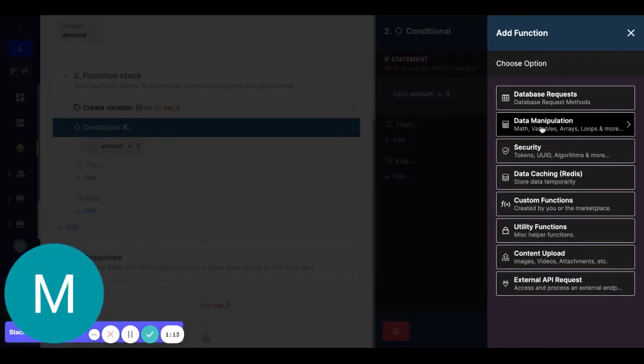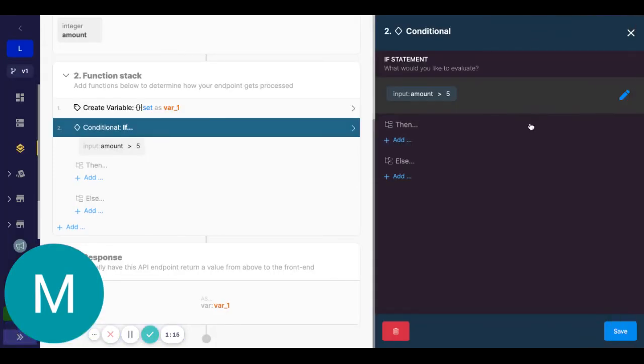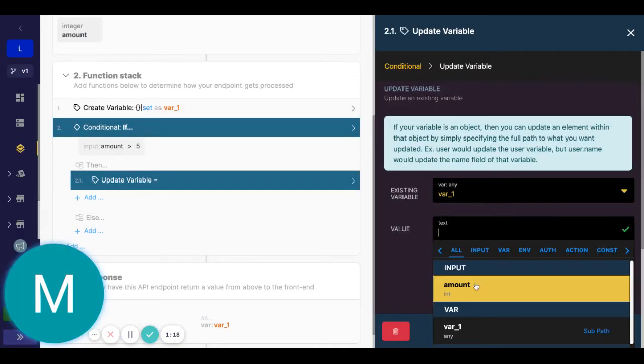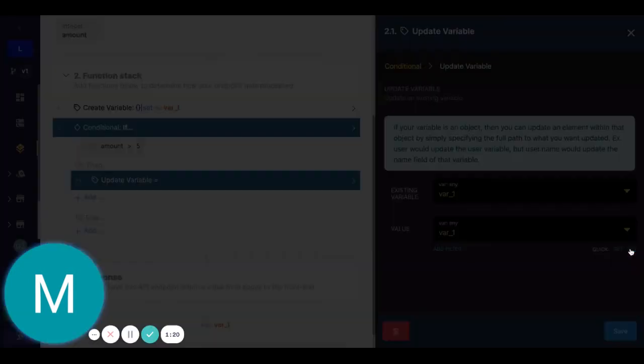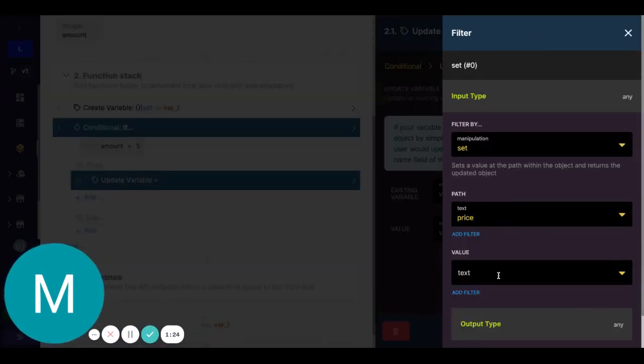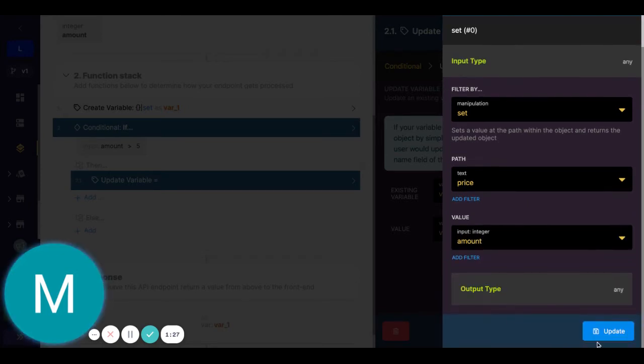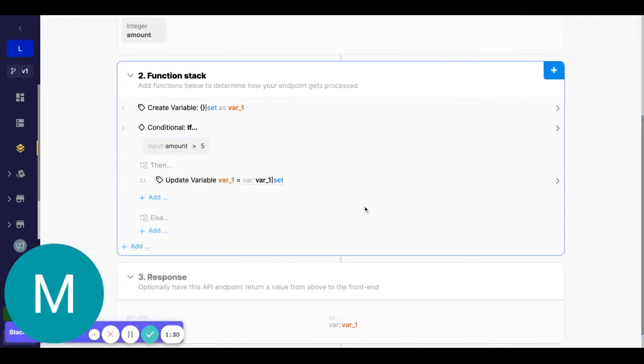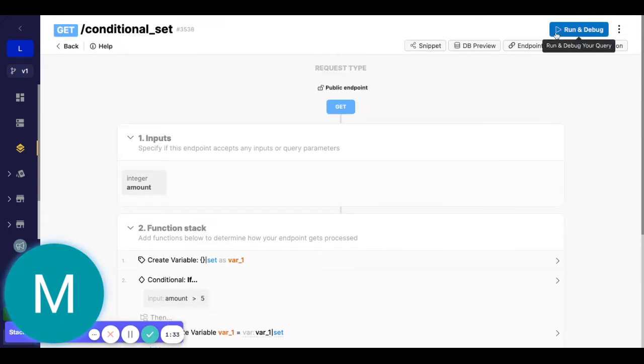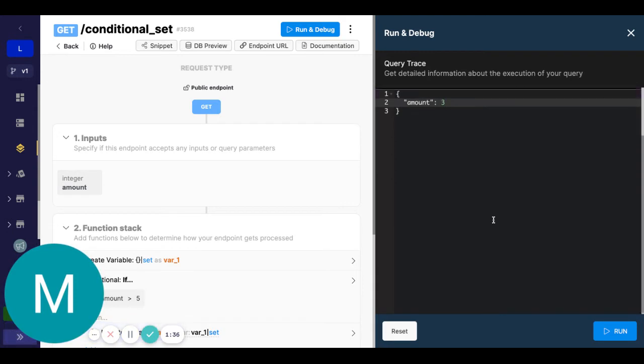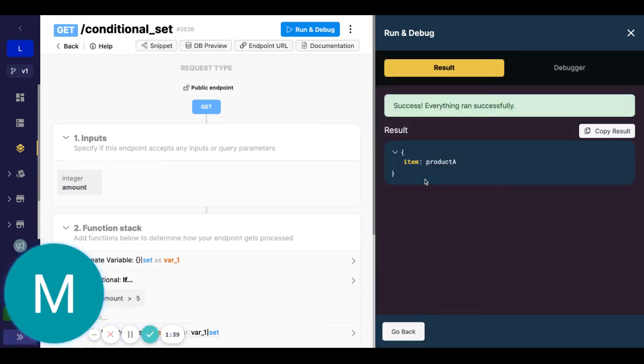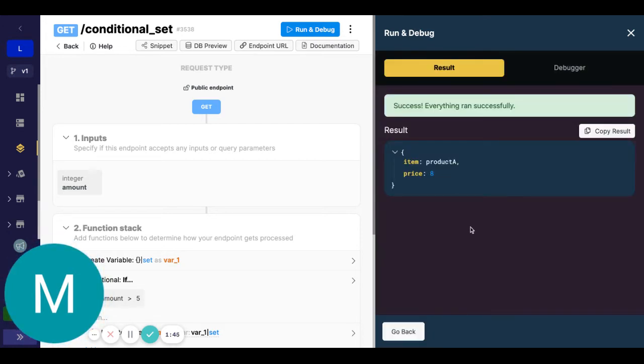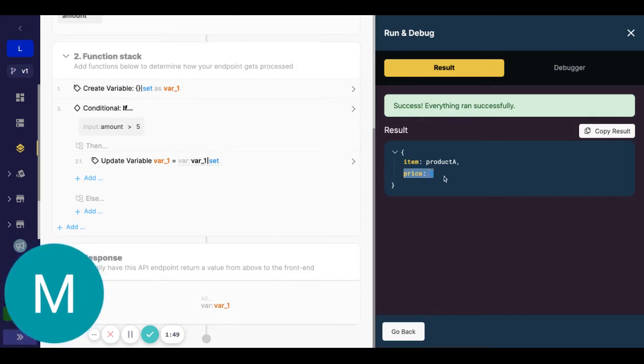So maybe we will update that variable one by itself. And then we would add maybe a new field here, maybe we'll call that price, and we'll have that as the amount info. So that's how conditionals are typically done. For example, if we run this with three, we should just see the original object there, item and product A. And now if we say something like eight, we can see that this price is now added to this object.